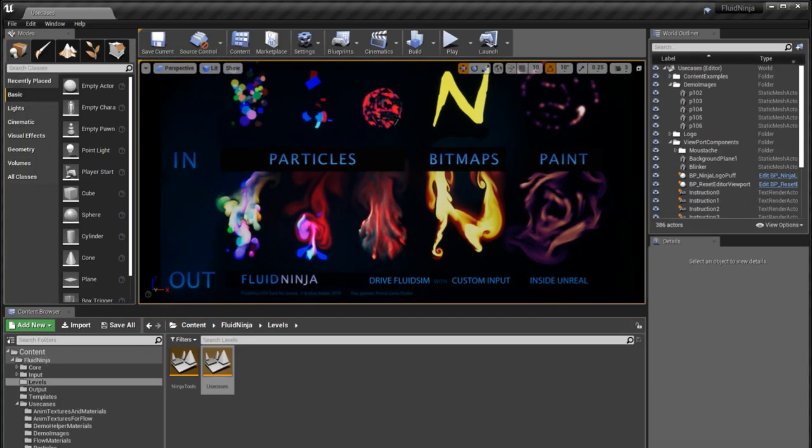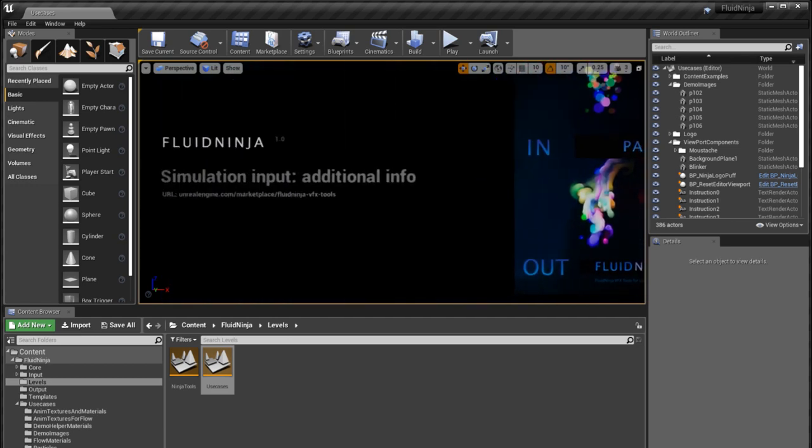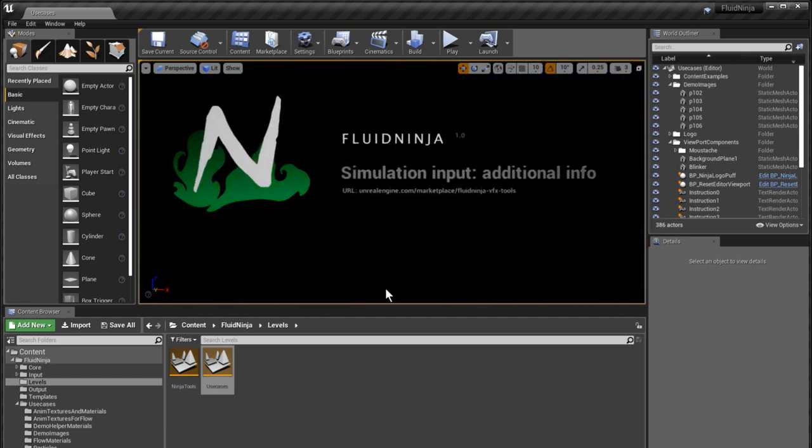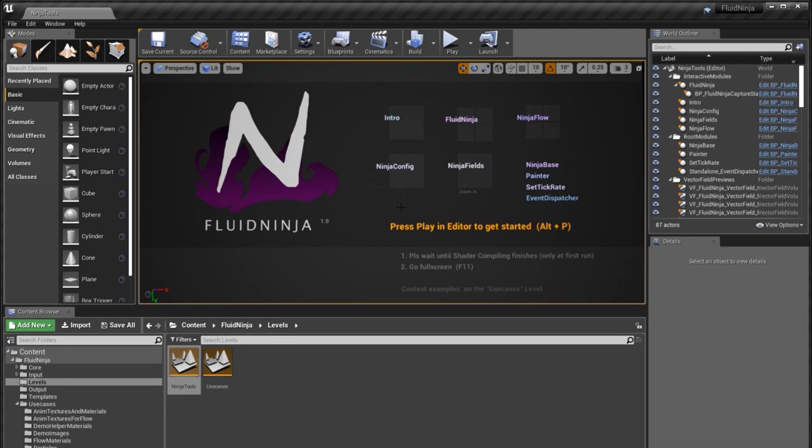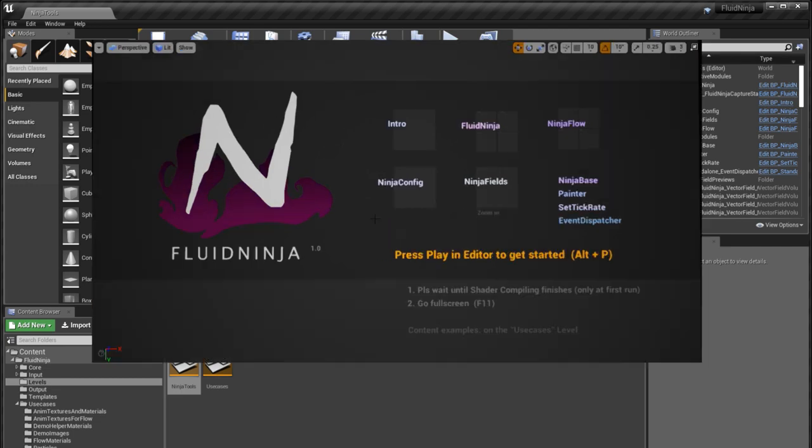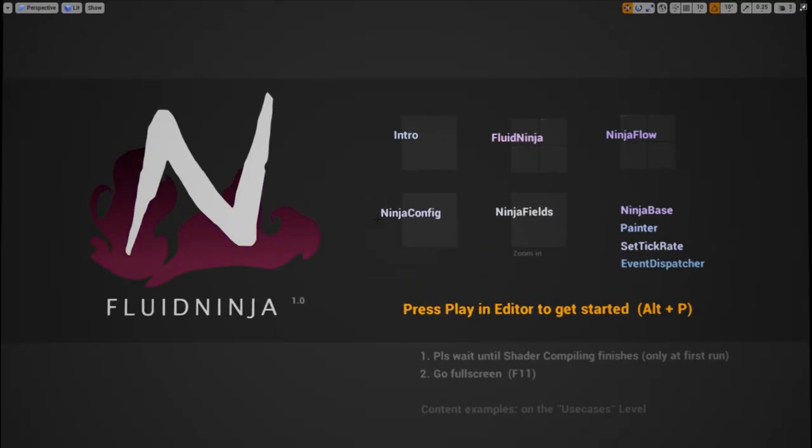Let's have a look at how these work in practice. We get back to the ninja tools level, full screen, press play and go Fluid Ninja.